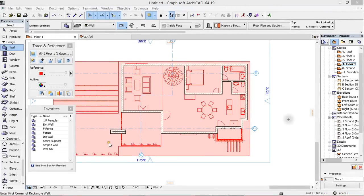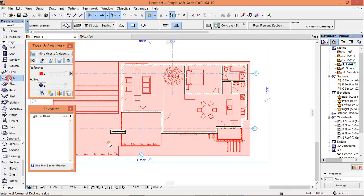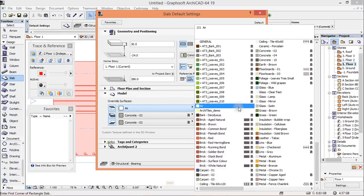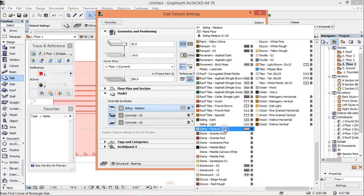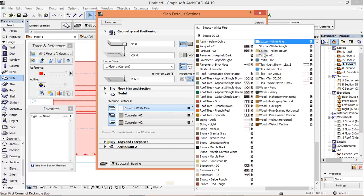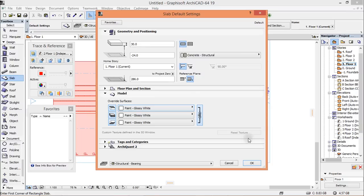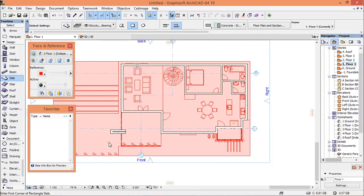Hello and welcome to tutorial number three. In this tutorial we're going to draw slabs and make modifications to our walls. Take the slab tool, go to settings, set the thickness to 30, then choose texture — paint glossy white — and choose the geometry method as polygonal.